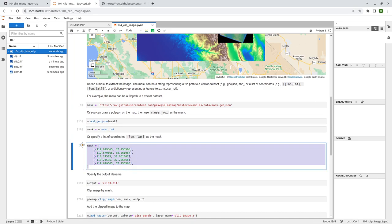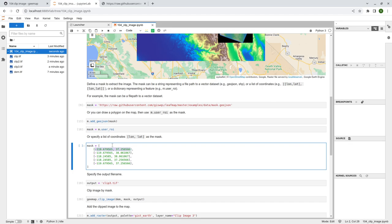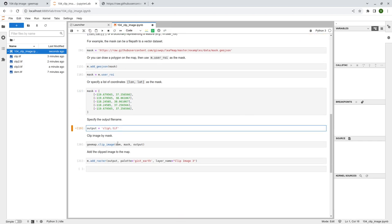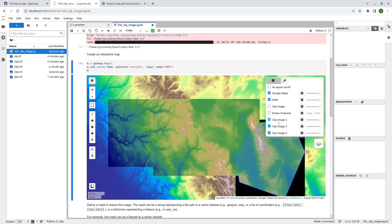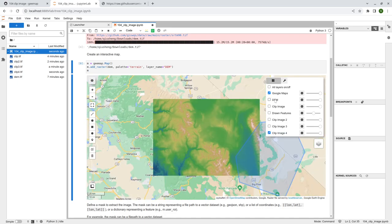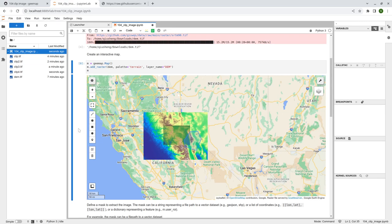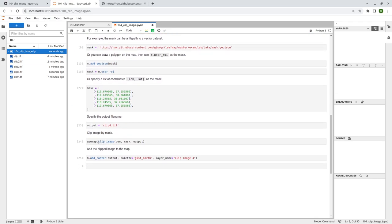The last method is using a list of coordinates — longitude and latitude values put into a list. This is essentially just defining a polygon as a coordinate list. Set mask equal to that coordinate list, then use the same clip_image function with output name clip_4, and add that to the map. So now you have clips 1, 2, 3, and 4. This is how you can clip any raster imagery using the clip_image function. The input image, the mask — which can be a local vector file, an HTTP URL pointing to a vector dataset, a drawn ROI on the map, or simply a list of coordinates — and then specify the output.